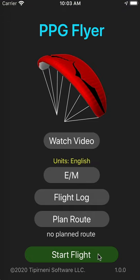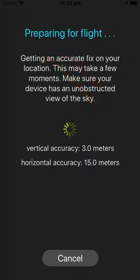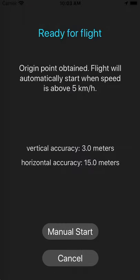To start a flight, click the start flight button. The next screen is the auto start screen. PPG Flyer will determine your exact location and then become ready for flight. It may take a few minutes for the navigation system to pinpoint your exact location before the app is ready for flight.